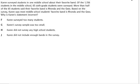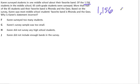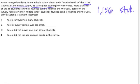In this problem, there's a person, Karen, taking a survey in one middle school about her favorite band. Of the 1,156 students in the school, 65 sixth grade students were surveyed.